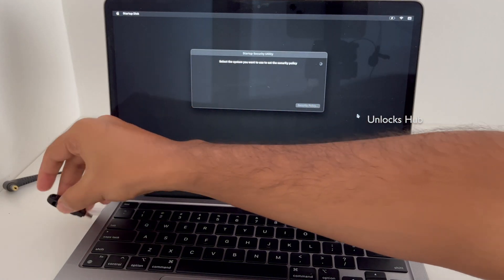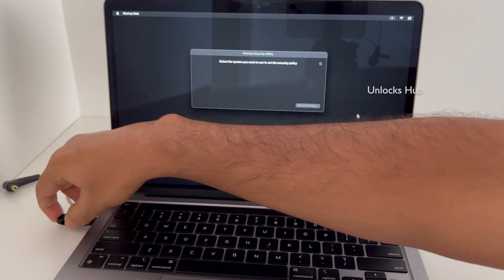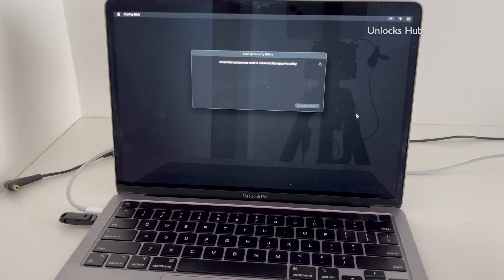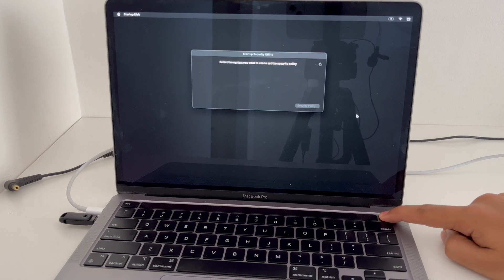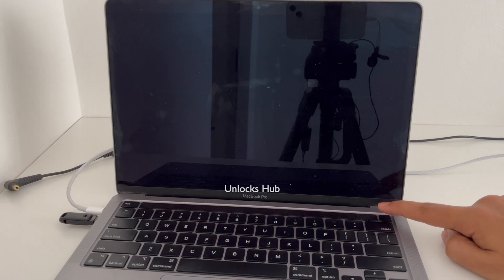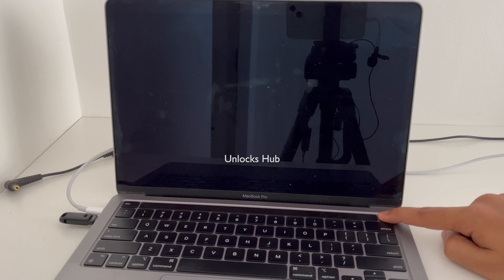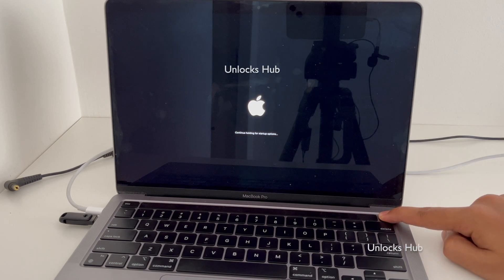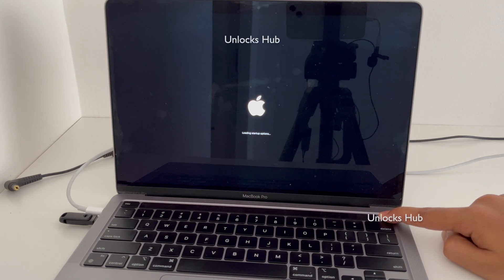First plug in the USB configurator files. Press and hold the power button until the MacBook turns off completely. Now press and hold it until the recovery mode turns on. It says 'continue holding for startup options' — press and hold it.